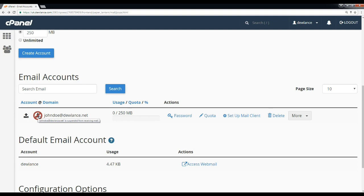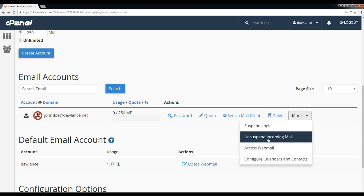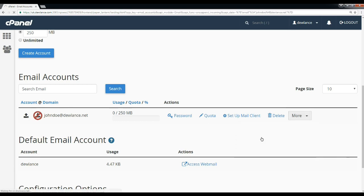You can also unsuspend from here. Unsuspend. Success message.